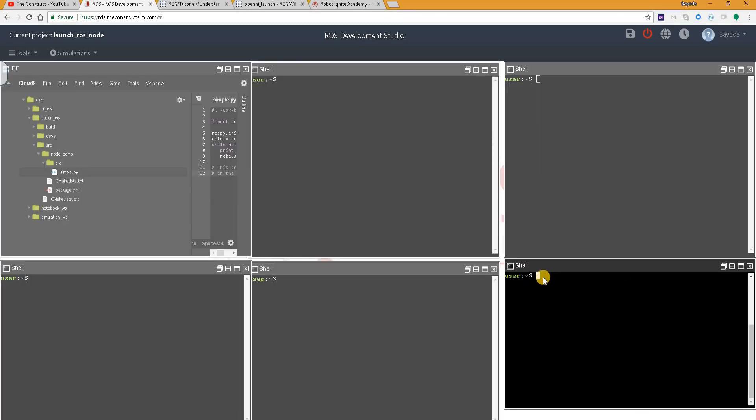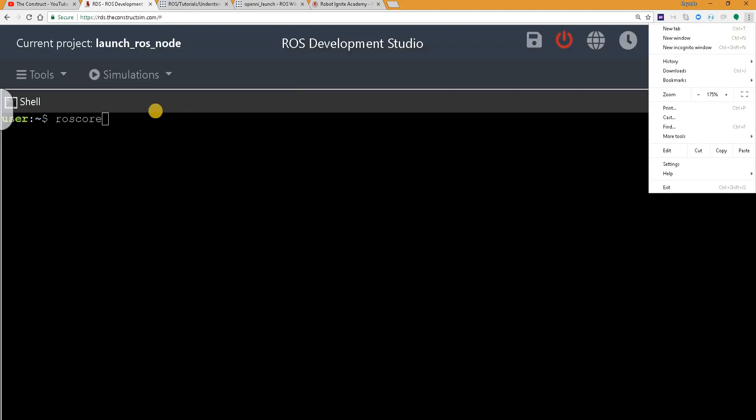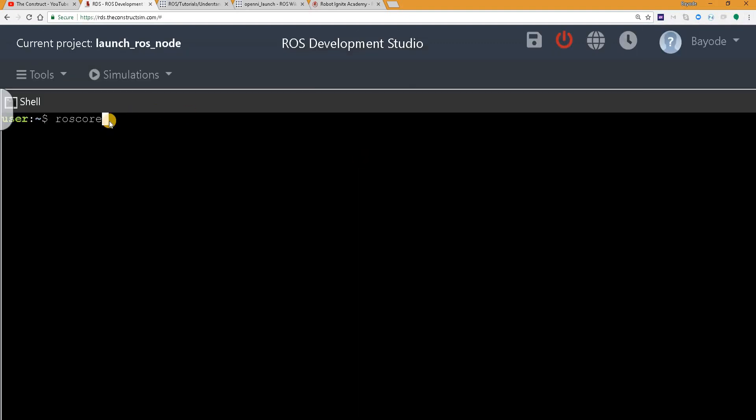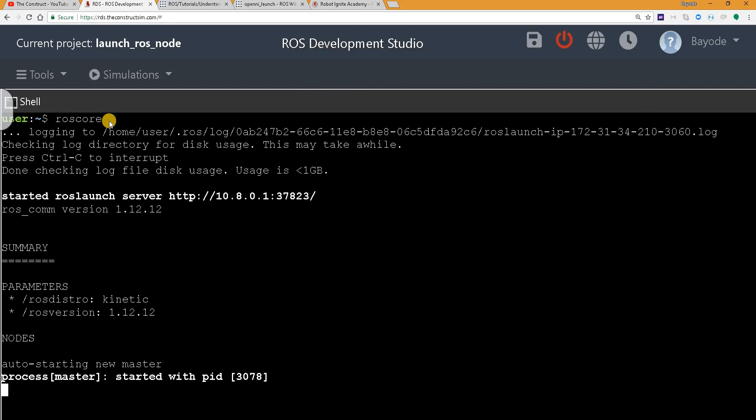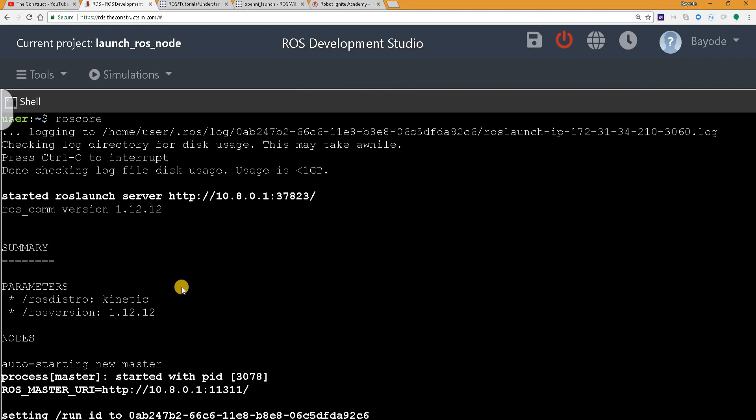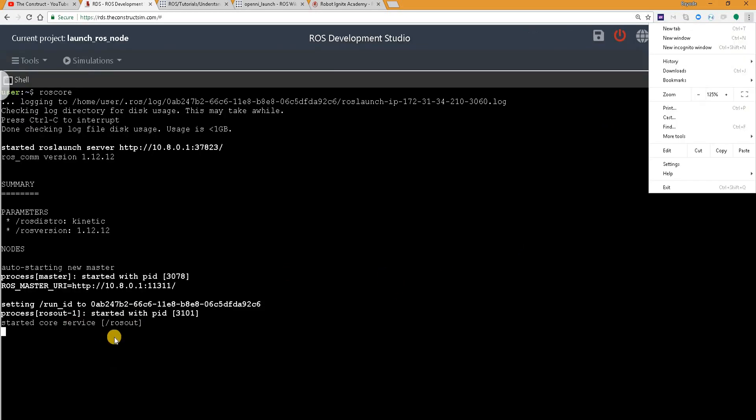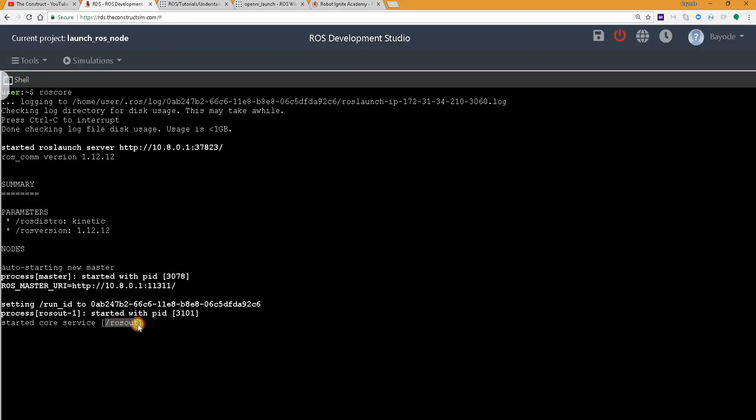So the very first thing we are going to do is to run roscore. Because without that we cannot do anything. And you can see that just by launching roscore, we have started a node here. And the node is rosout.